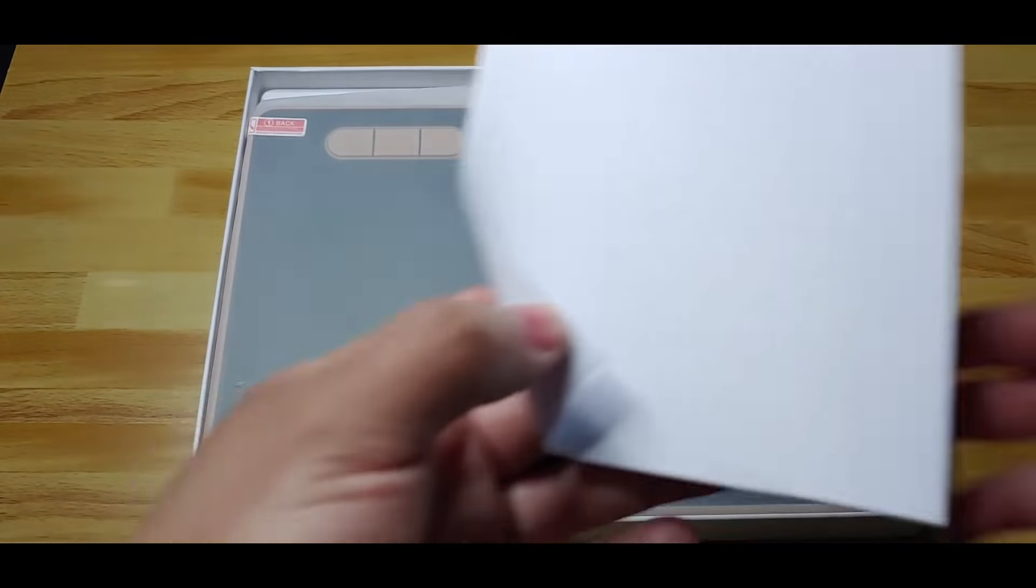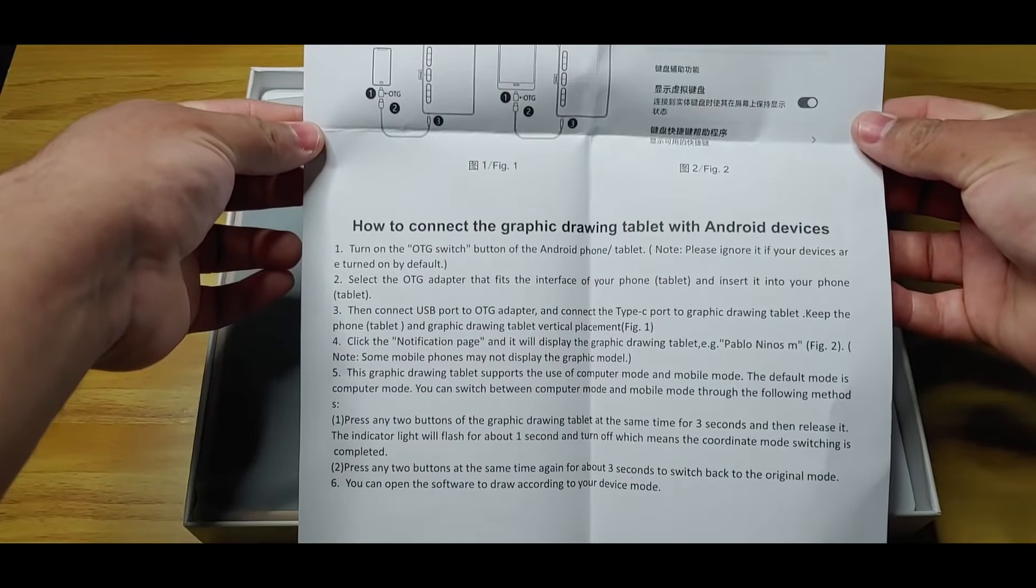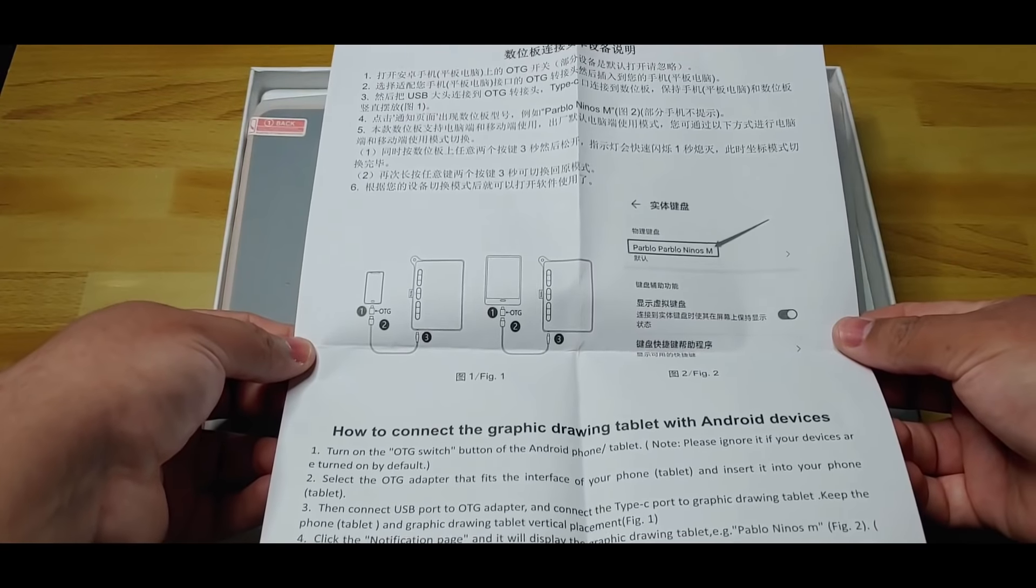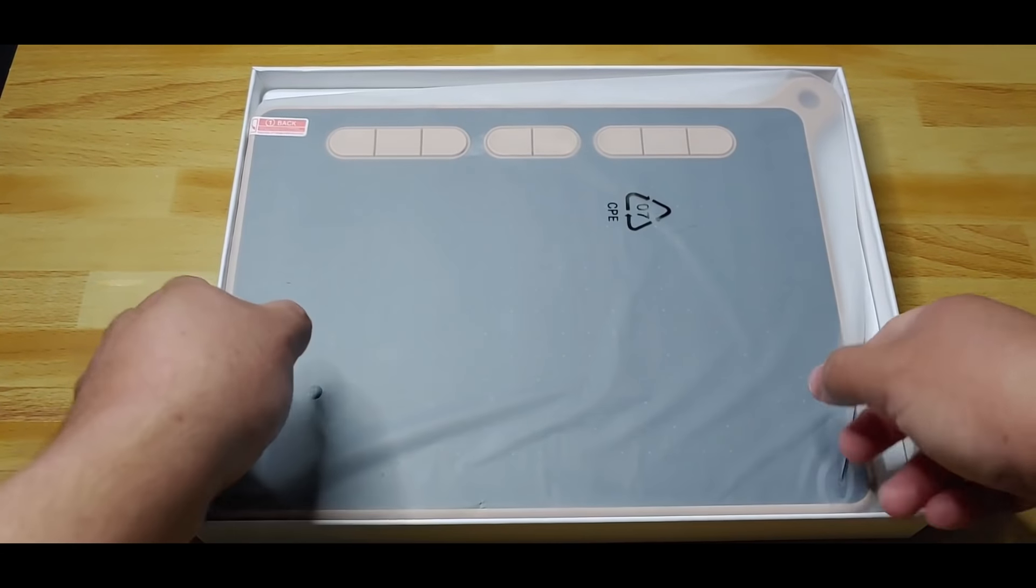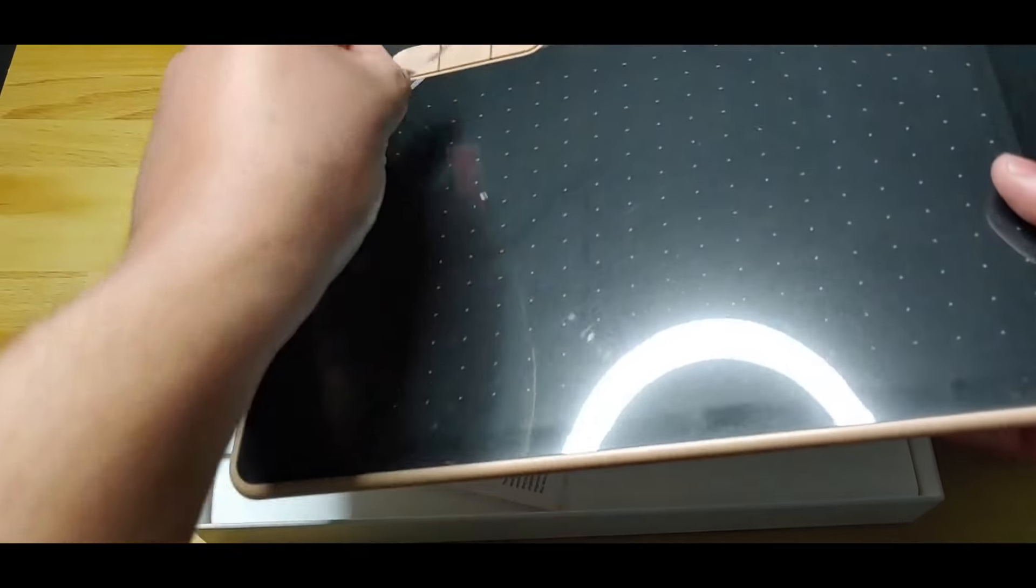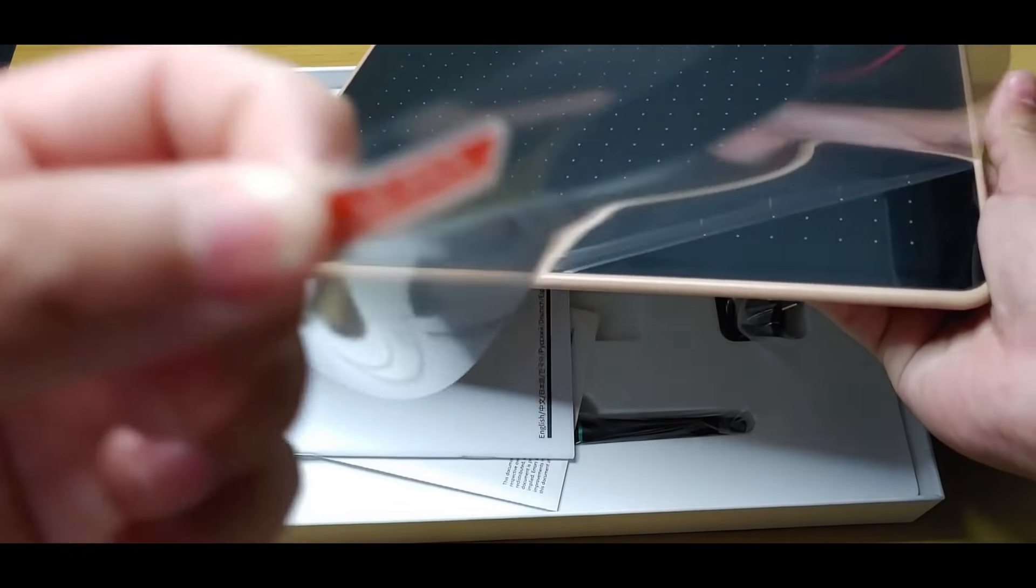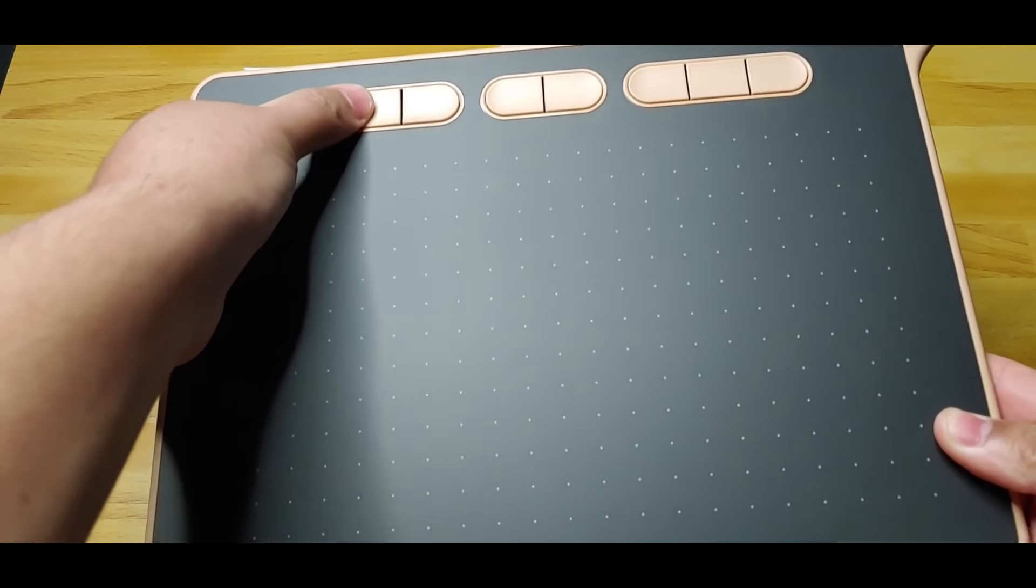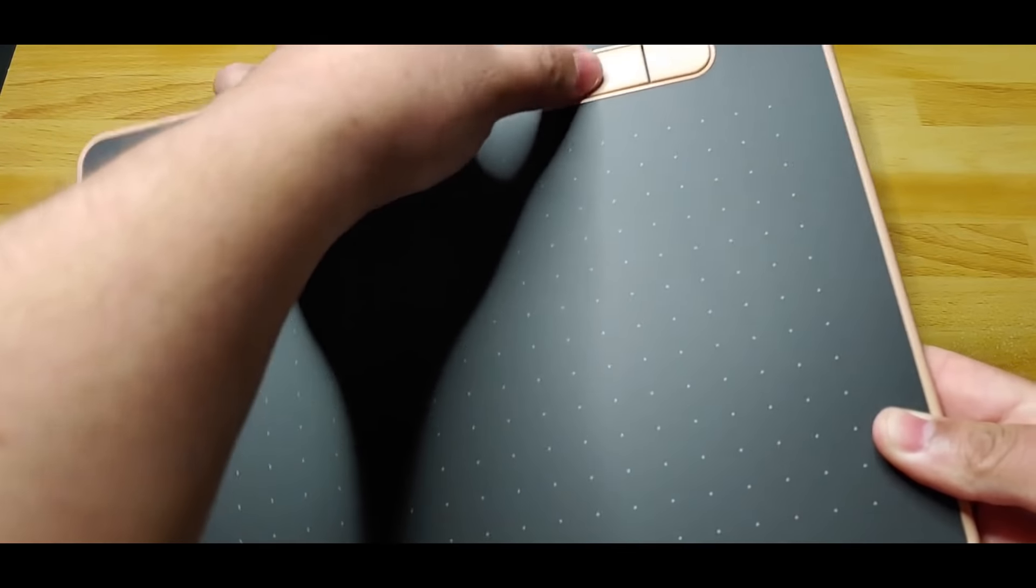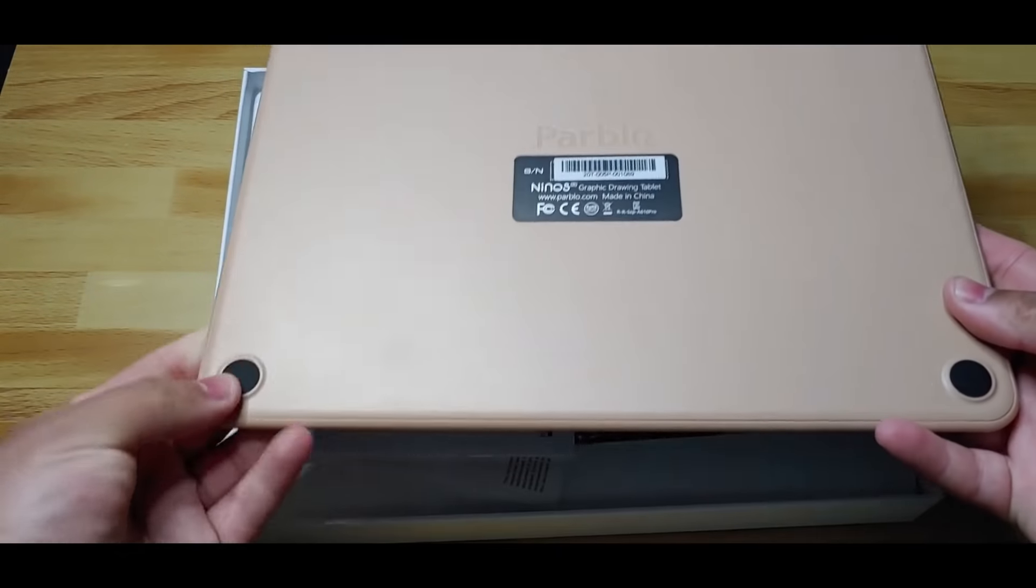First we have a guide on how to connect the tablet to Android devices. Then we have the Graphic Tablet Parblo Ninos M. This tablet has a 9 by 5 inch work area, has 8 customizable keys, a reading height of 10 millimeters, and has a paper-like texture on its surface.